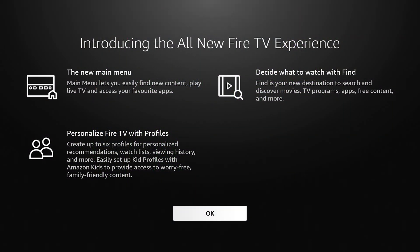Let's check it out real quick. It says, introducing the all new Fire TV experience. The new main menu lets you easily find new content, play live TV and access your favorite apps.